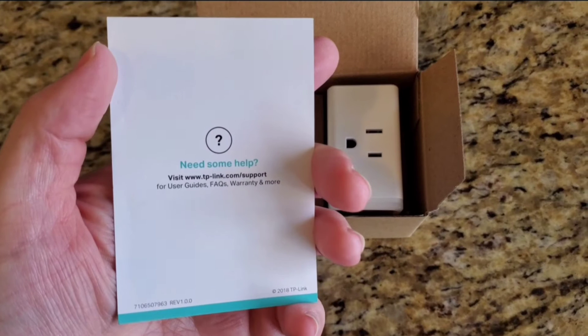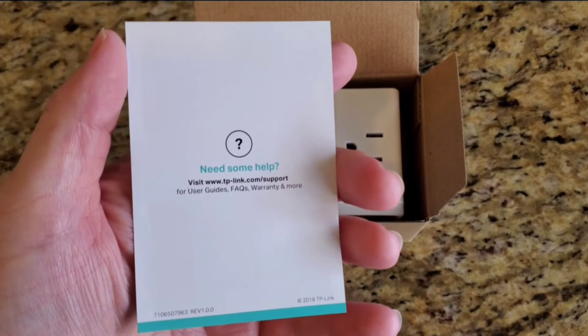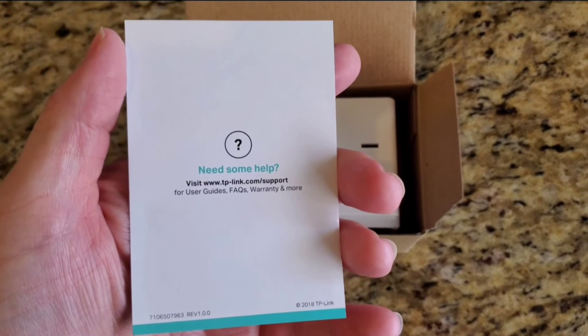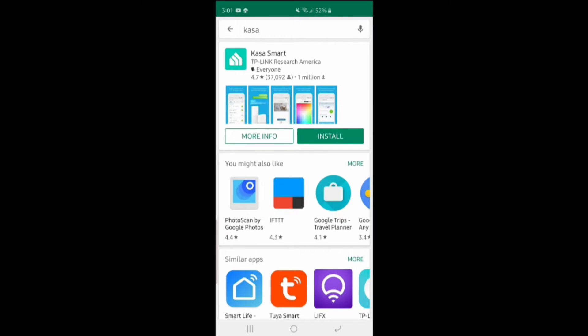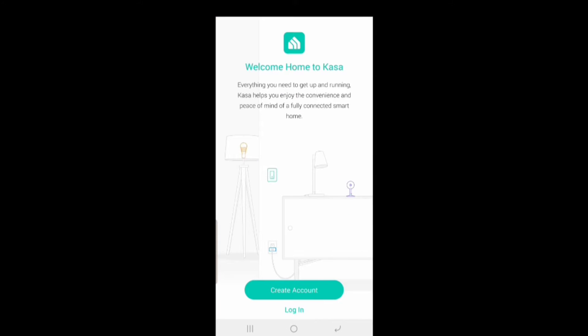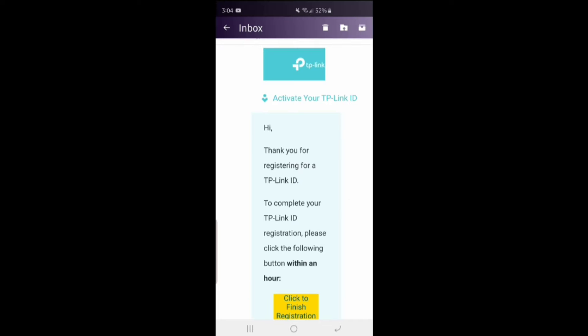I'll show you where you'd go. You'd go to either the Google Play Store or on the Apple App Store and download Kasa Smart, and then create an account. Once you create the account, you go in there and you verify your email for your account.